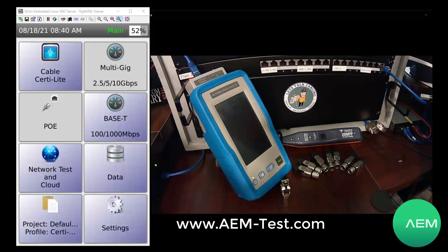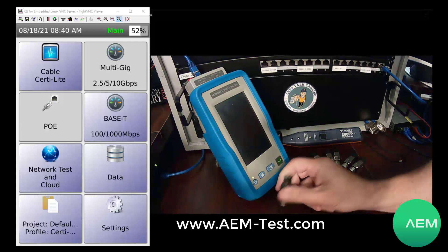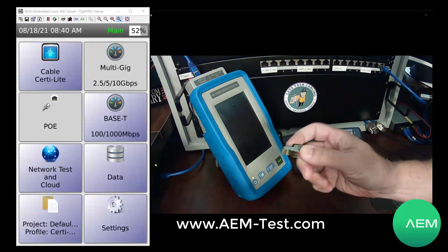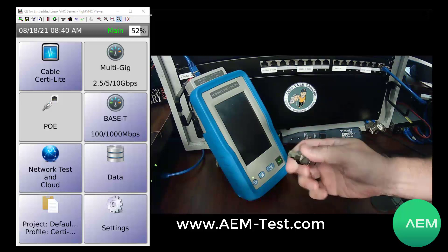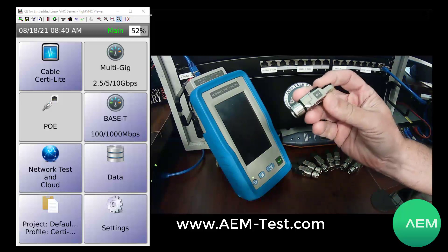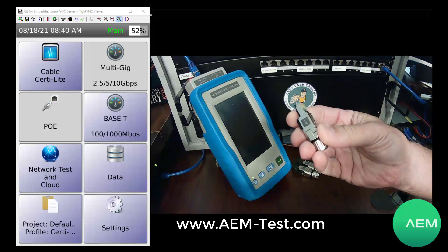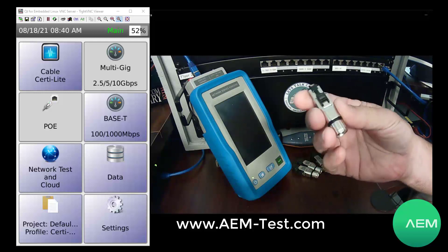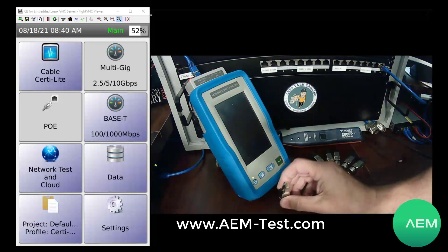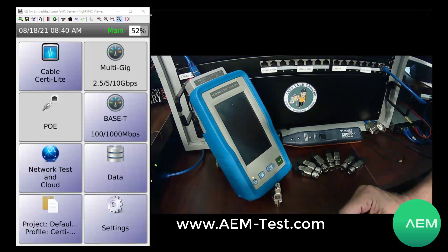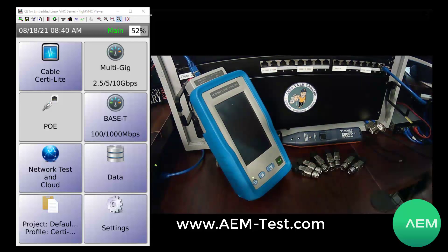Hello, this is Steve Cowls with AEM Test. I'm here to talk about some new accessories for your Network Service Assistant, also known as the NSA. You can see here I have my NSA sitting on my table. I've got my original remote terminator that came with the unit. The remote terminator has ID number one — this is the original that came with the unit — and these are part of our Advanced Link Identification System.